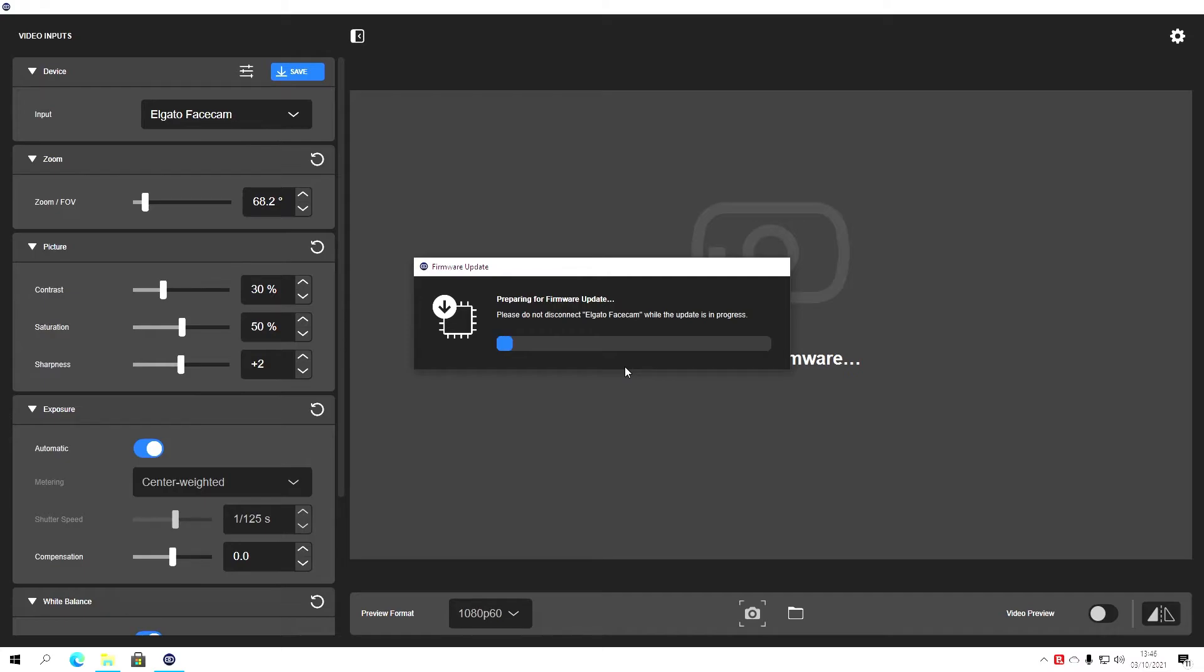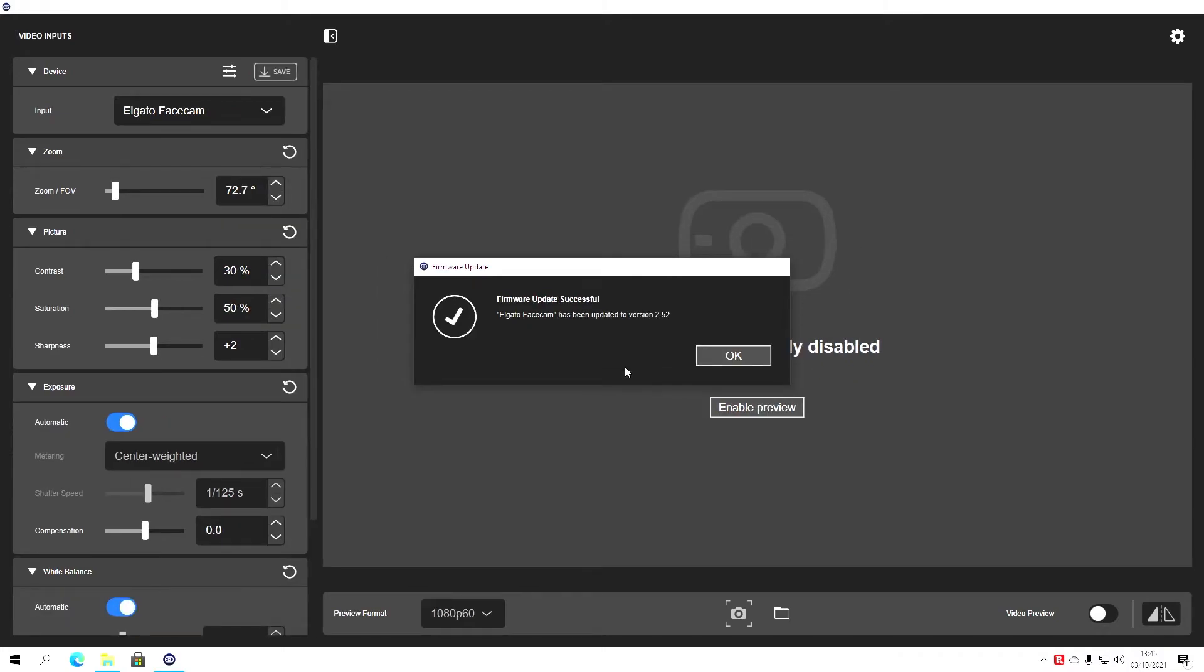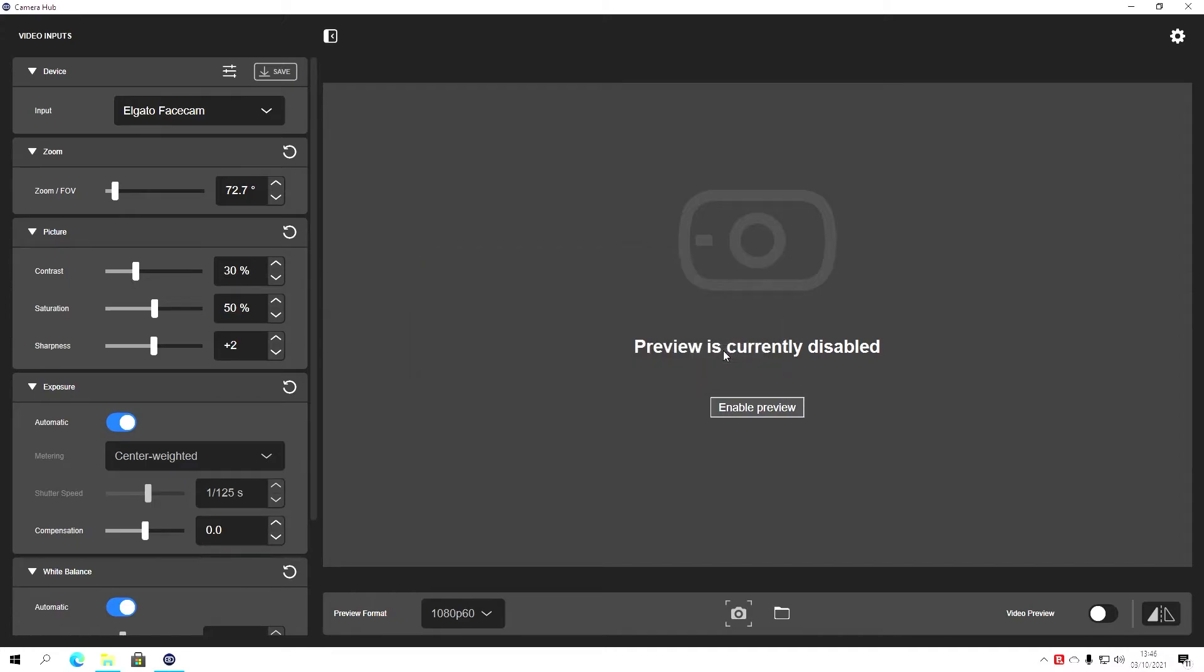It will do its thing. Now, as it says, don't unplug it at this point because it could break it. Okay, it's going to restart the camera. Successfully updated to version 2.52. Click OK.